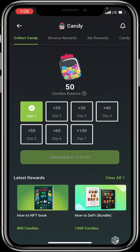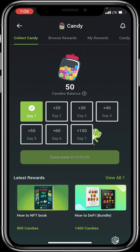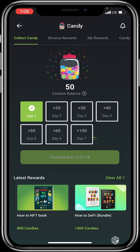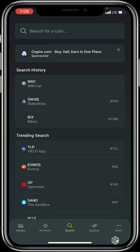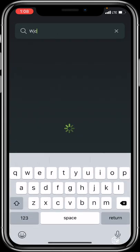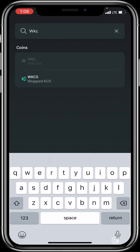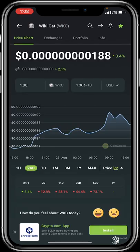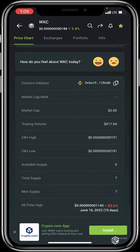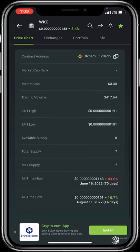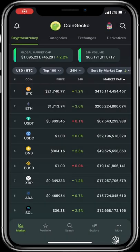At the top right you have the candy jar and the search icon. Every day you log into CoinGecko you can claim rewards from the candy jar, and the reward gets higher the more consecutive days you log in. These rewards can be used to access various things on CoinGecko. The search icon lets you find your favorite cryptocurrencies — for example, searching WKC brings up the token's profile with market cap, trading volume, and more.